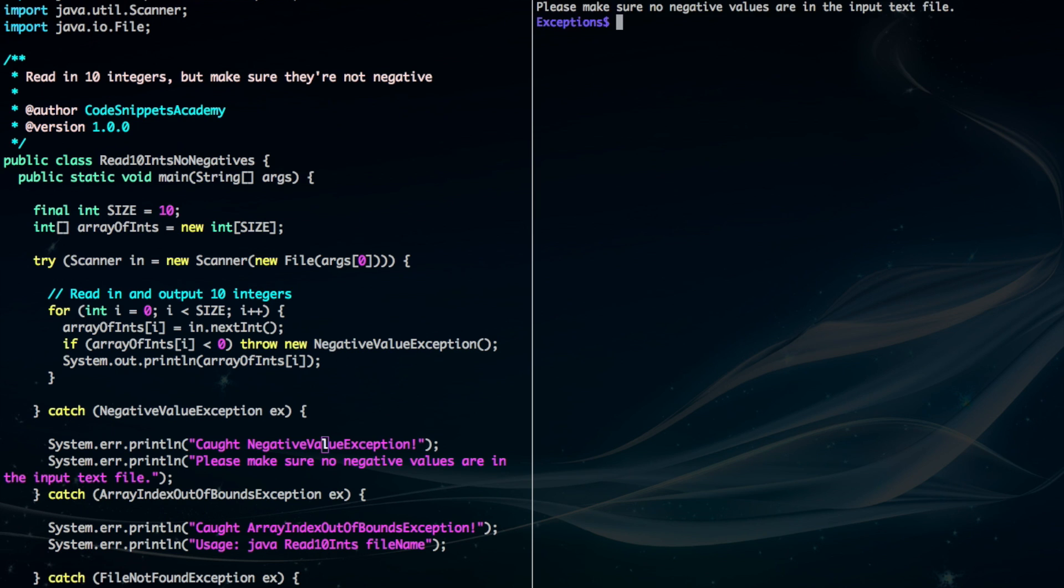And as you can see it caught the negative value and it says please make sure no negative values are in the input text file.